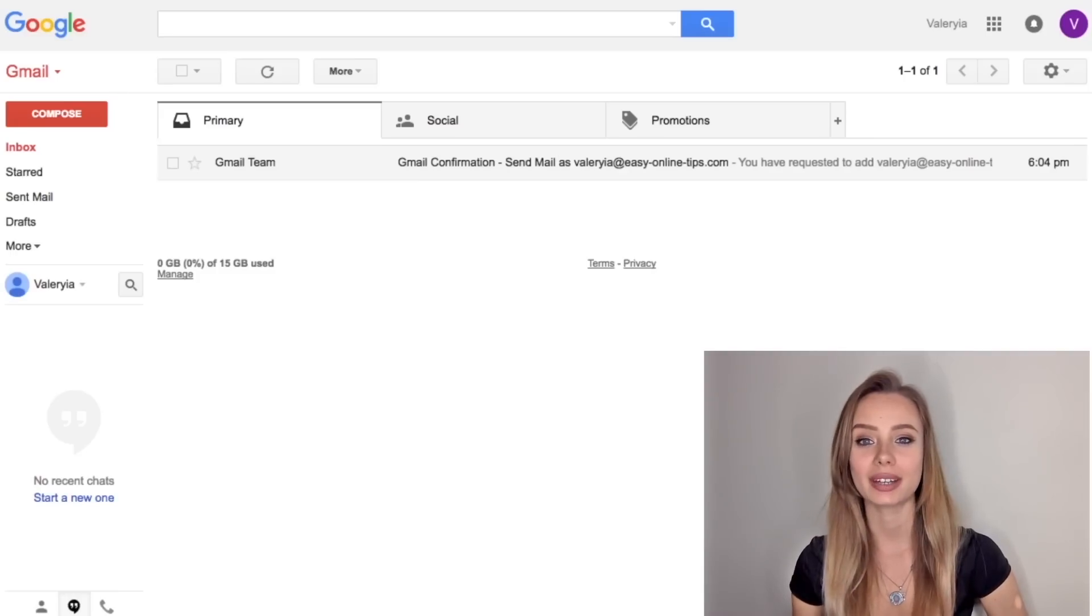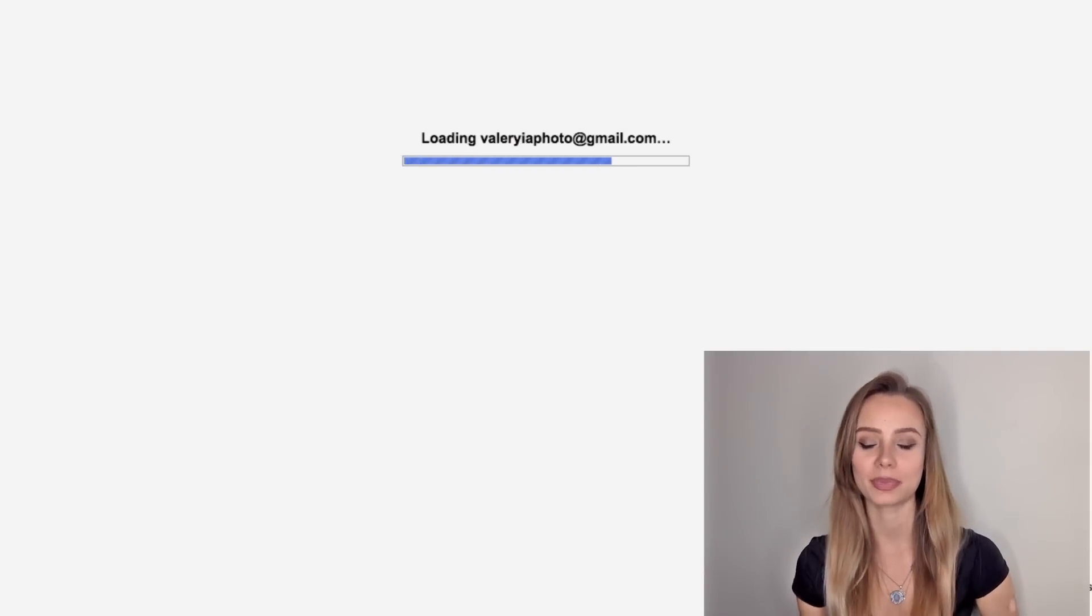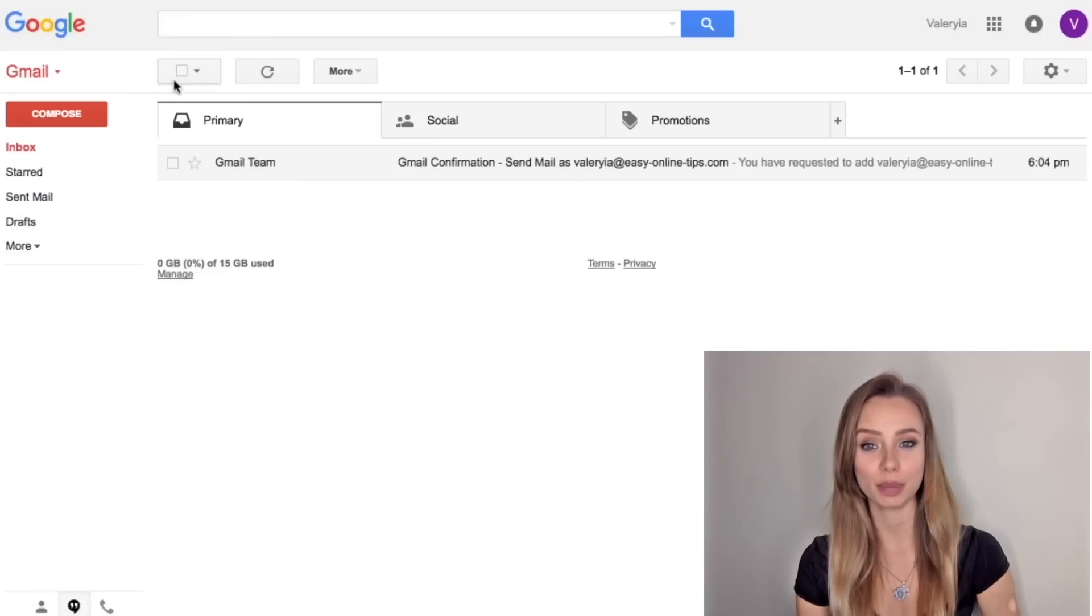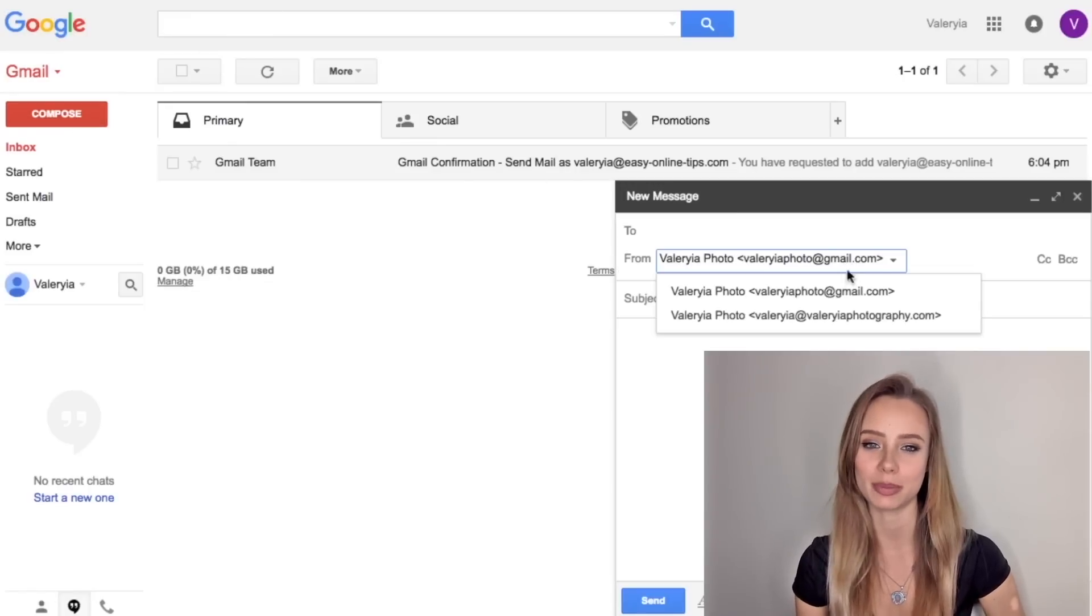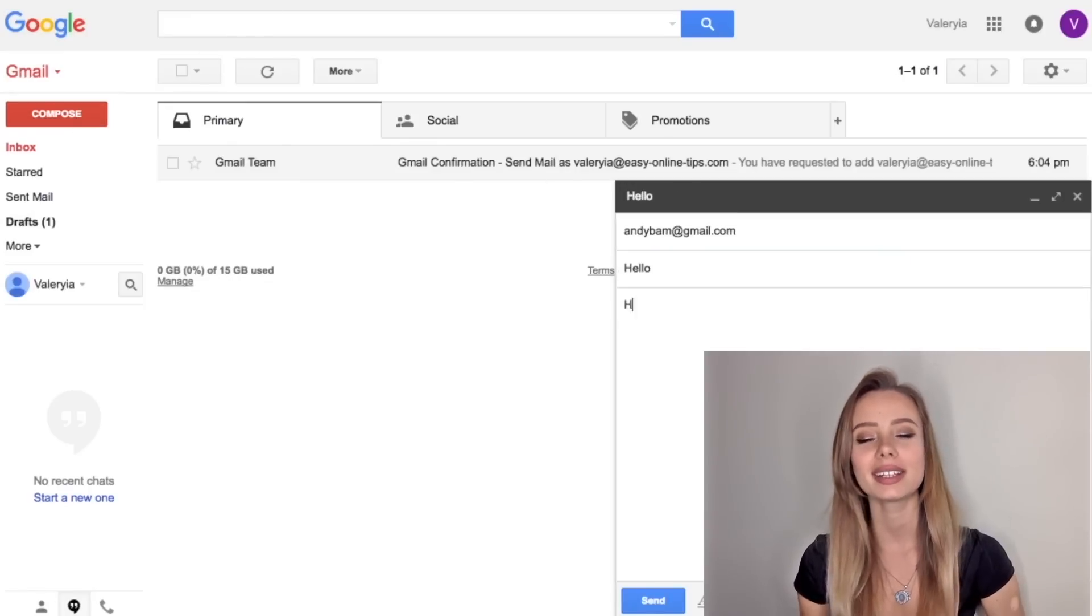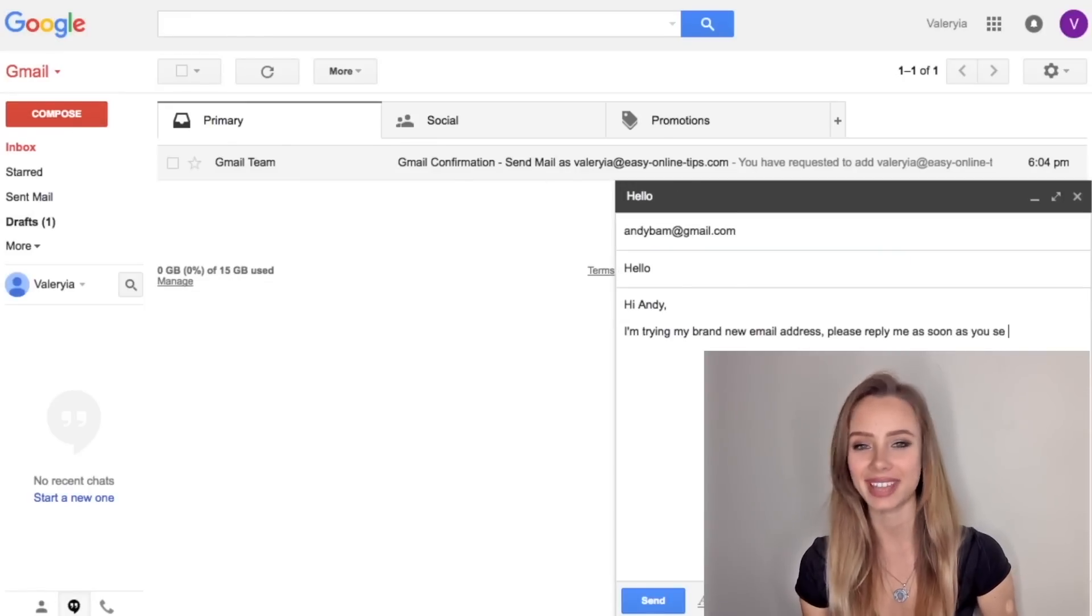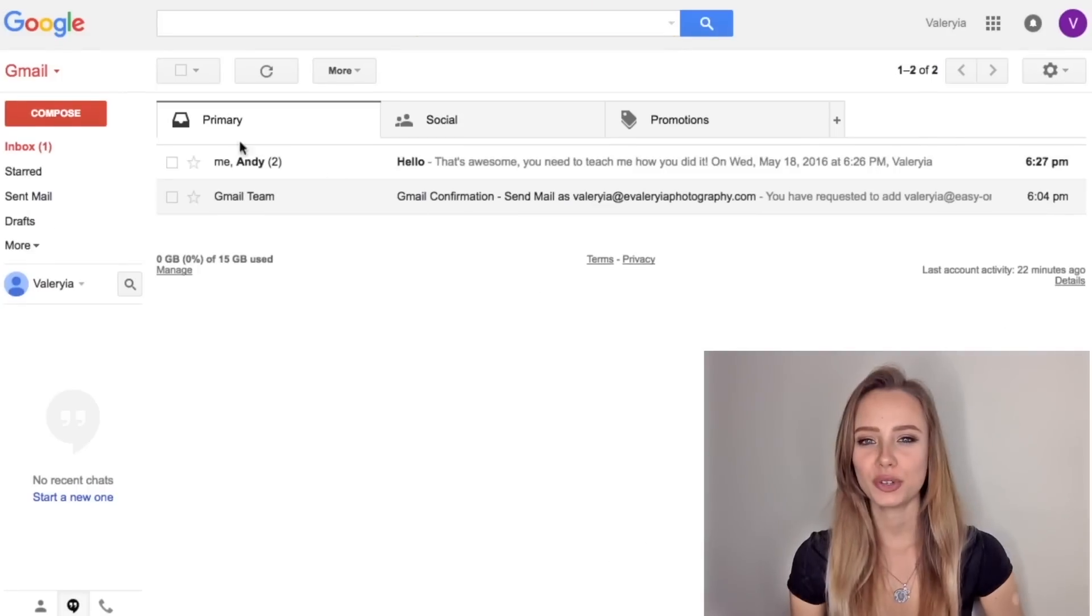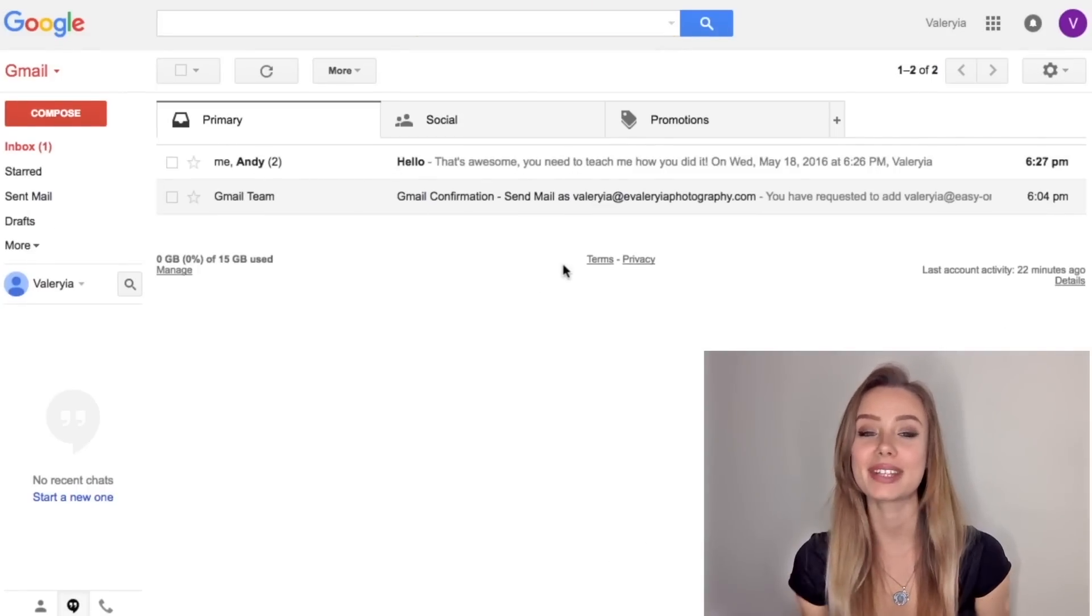Let me show you how to send and receive an email with it. Let's refresh the browser first, click compose and now you will see your new email is available to send from. Let's send an email to my friend Andy. And a few minutes later we are going to get a reply from her. It's working.